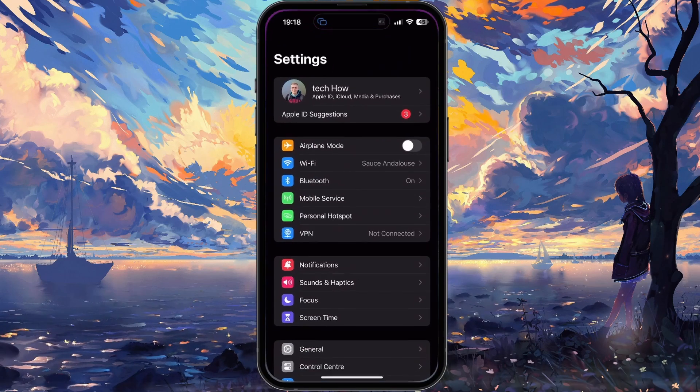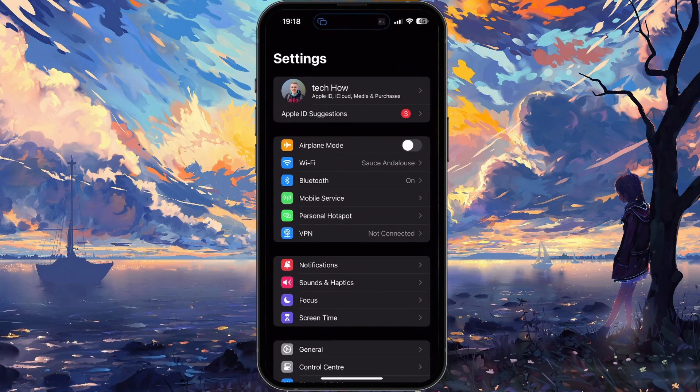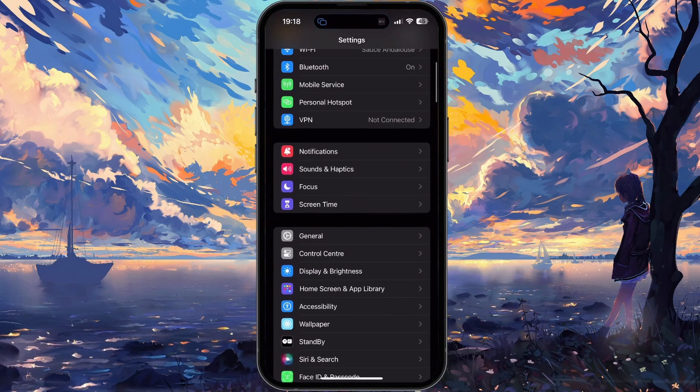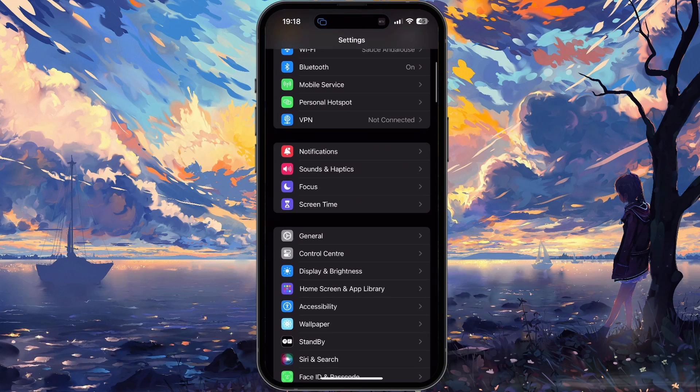While using your iPhone, open up your Settings app. From here, head to the Mobile Service section.